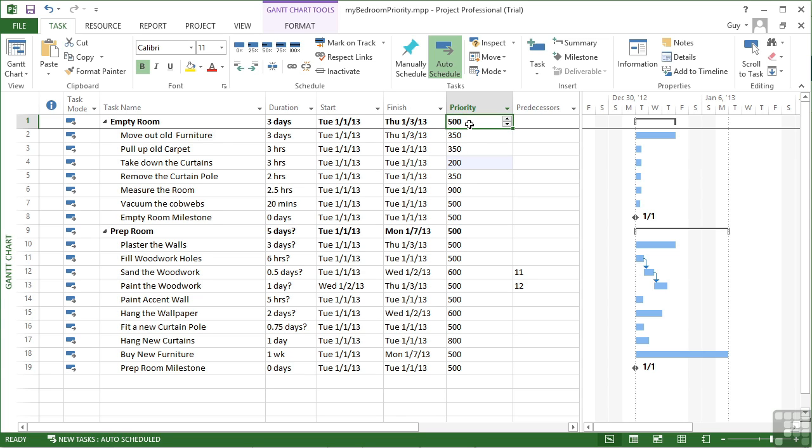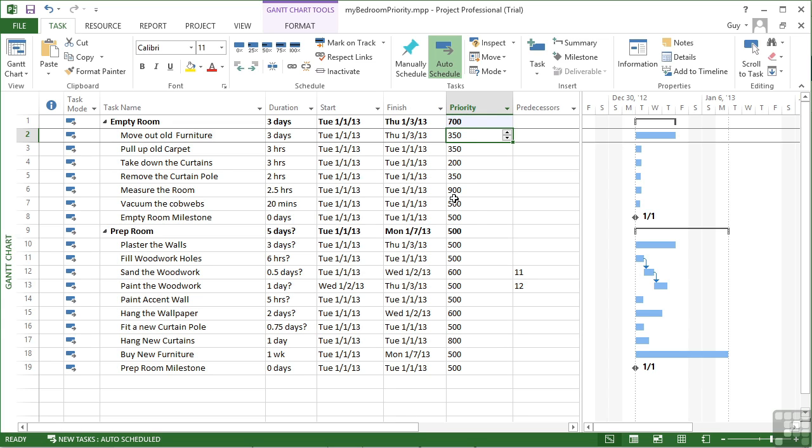The priority can be set for that section. So that section could be given quite a high priority of 700, and you see that that has no effect on the subtasks. It's just prioritizing that summary task, so that section of tasks.